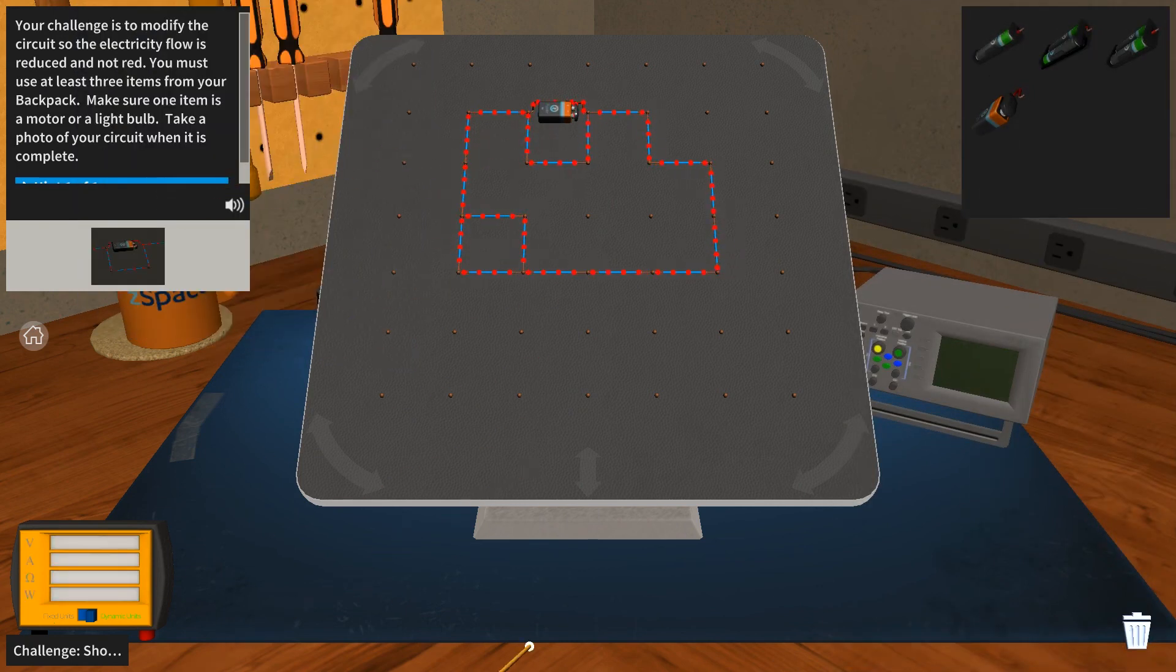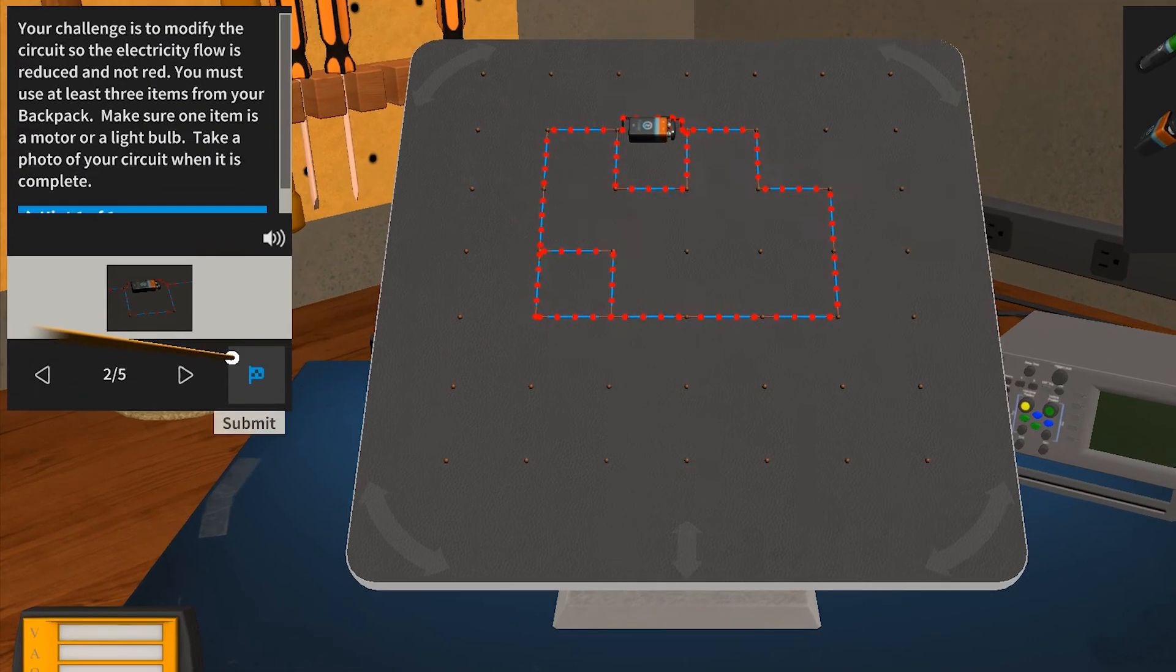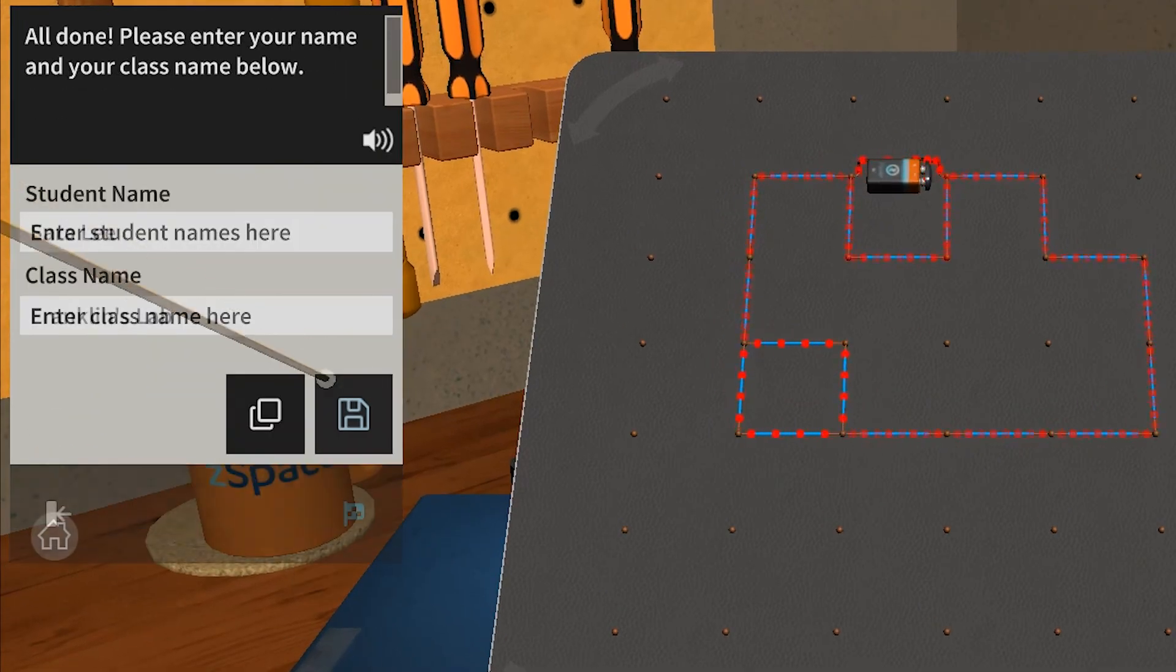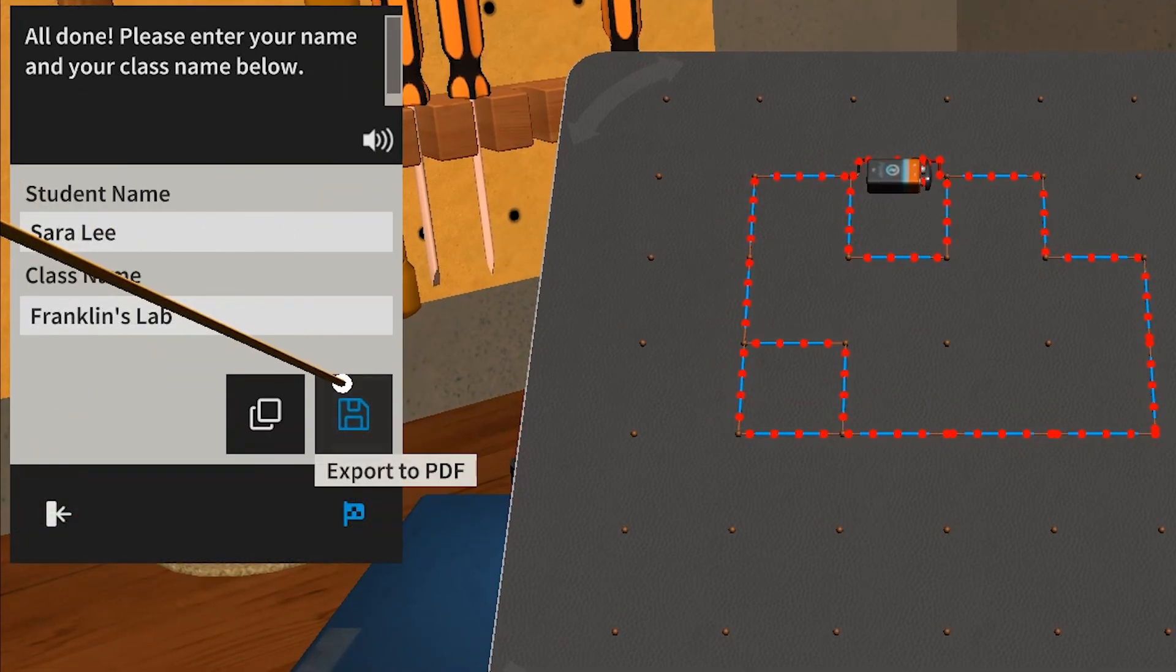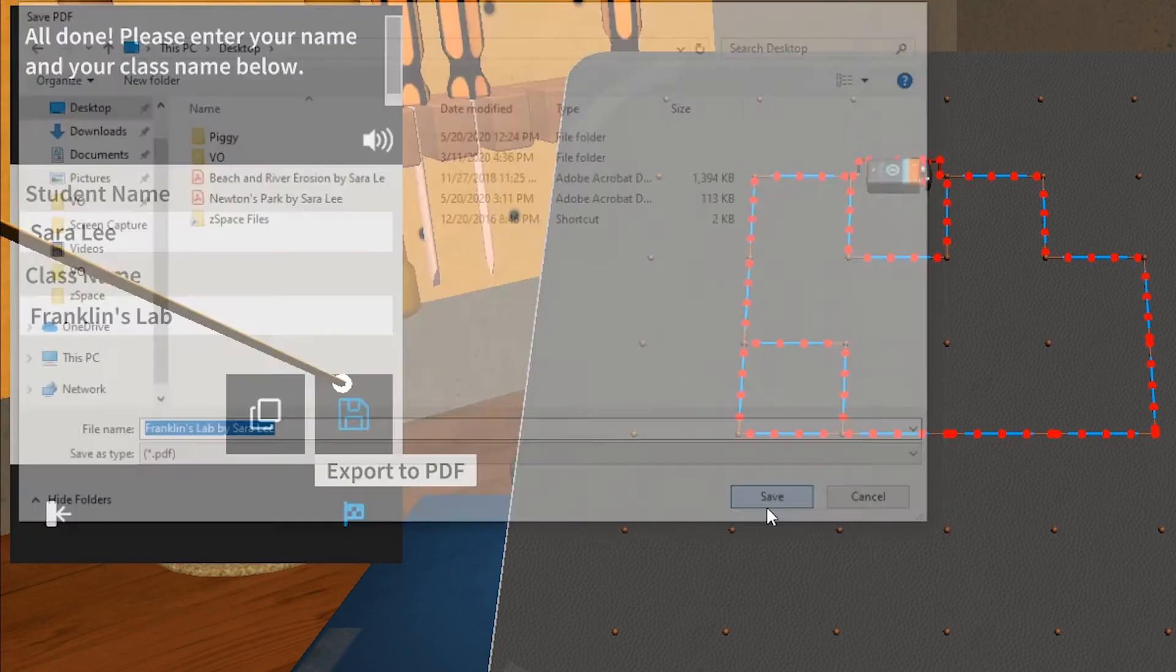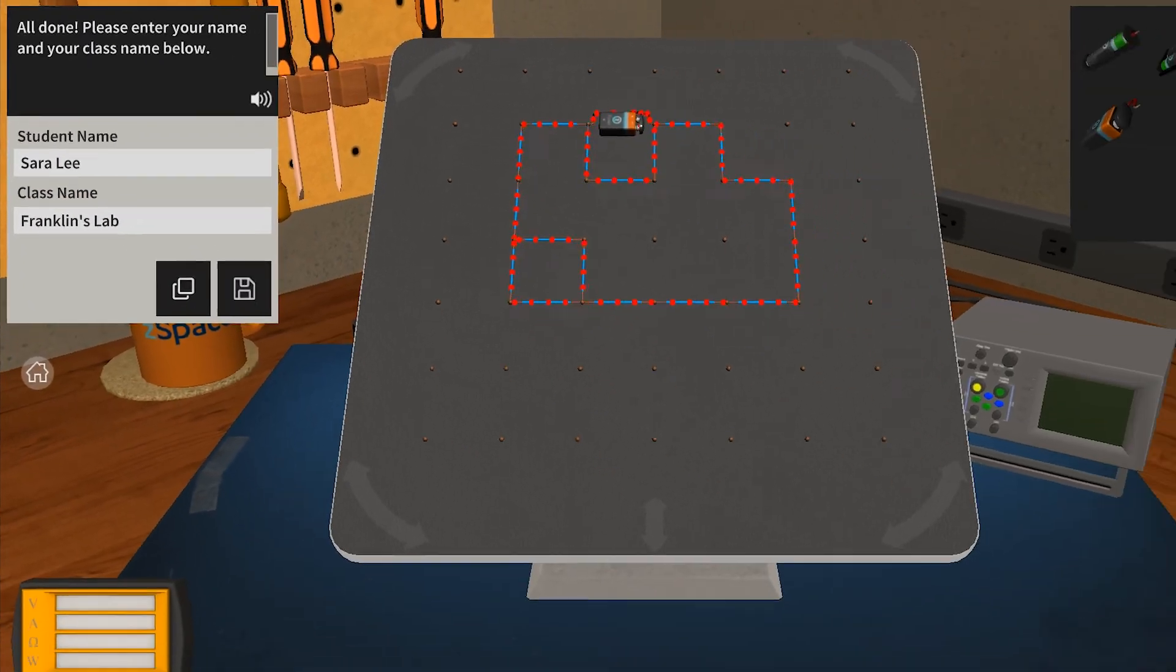And finally at the end of the activity, you can send your answers and results to your teacher, or you can create a PDF and you can pick a place to save that PDF. Alright, enough of my talking, it's your turn to explore Franklin's Lab.